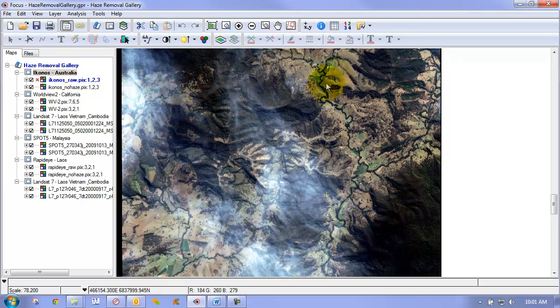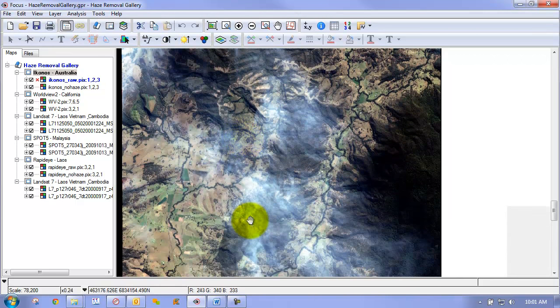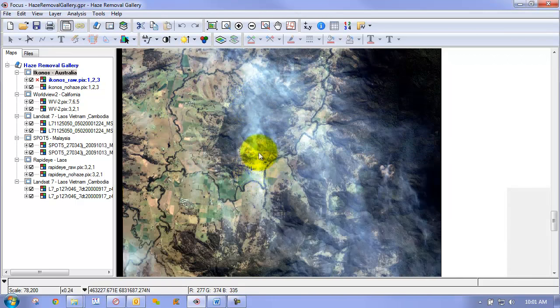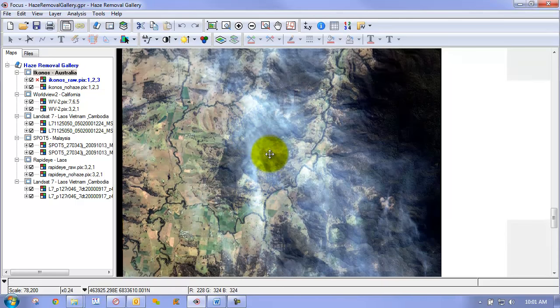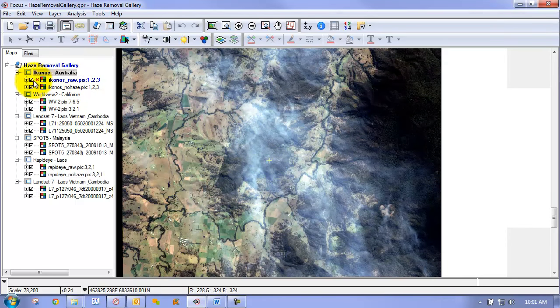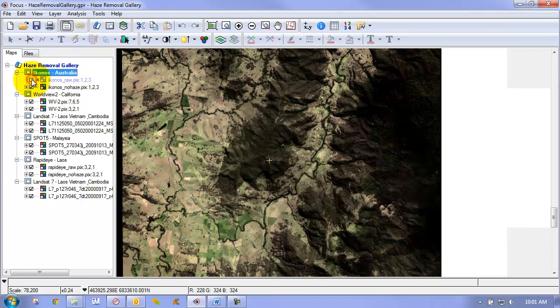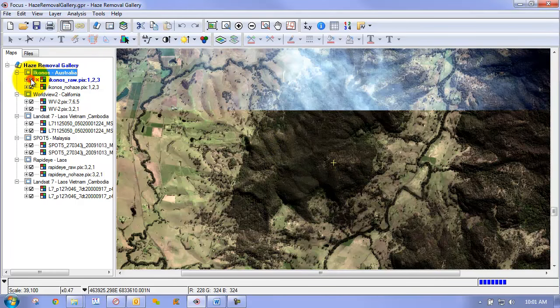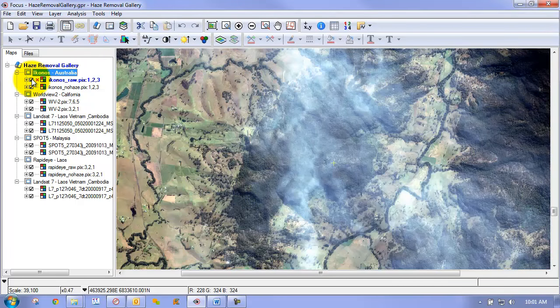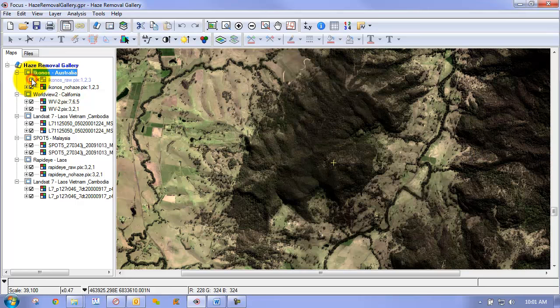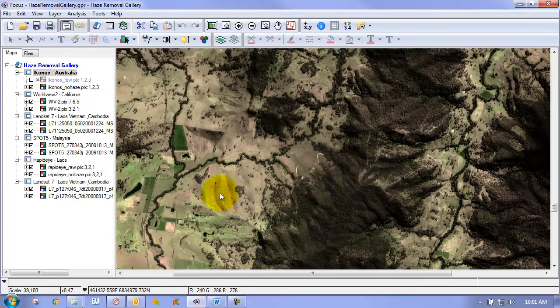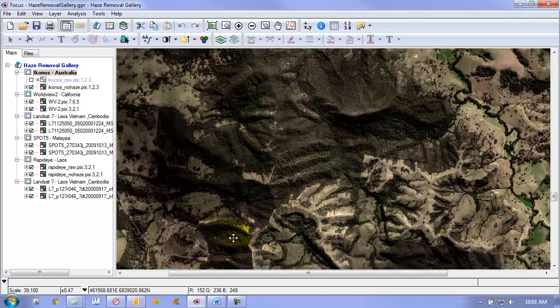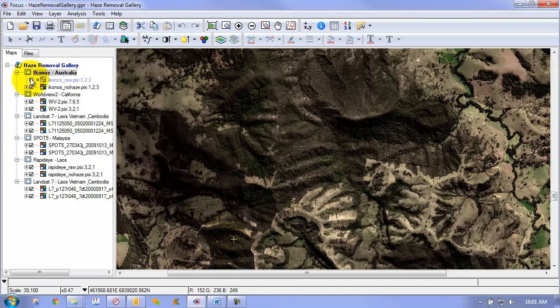We have forested area, we have barren area, we have a variety of different features here. So this is our before image and then after we applied our haze removal we get this result. So if we zoom into certain areas, you can see our before and our after. So you can see a very nice result throughout the image.